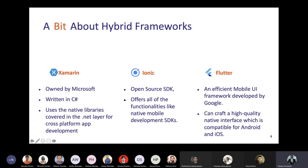Those are the basic ideas about native, web, and hybrid mobile applications along with their pros and cons. Some famous hybrid frameworks used in the industry are: Xamarin, owned by Microsoft and written in C#; Ionic, an open-source mobile application framework; and Flutter, which is now popular and owned by Google.